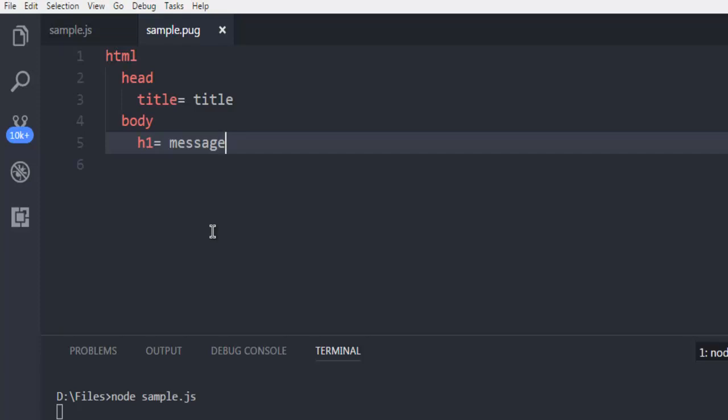So that being said, this is our simple demo on how to use Pug template with Node.js and Express.